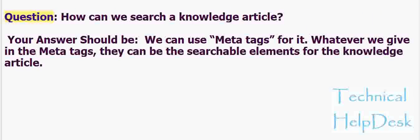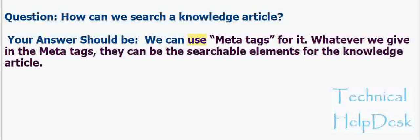Question: How can we search a knowledge article? Your answer should be: We can use meta tags for it. Whatever we give in the meta tags, they can be the searchable elements for the knowledge article.